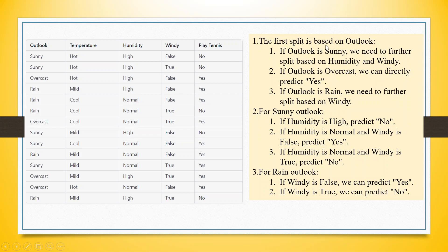So the first split is based on outlook. If outlook is sunny, we need to further split on humidity and windy.